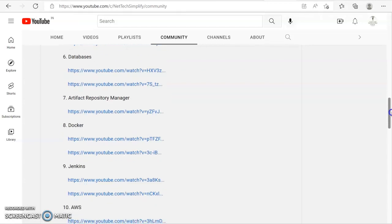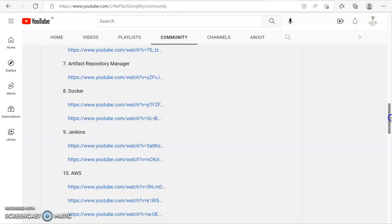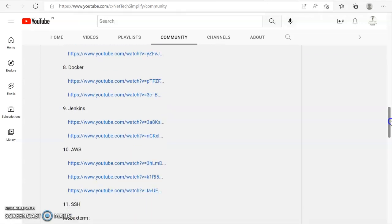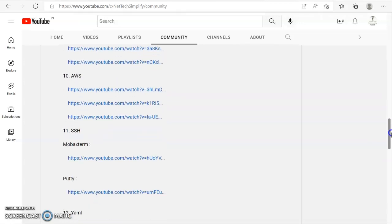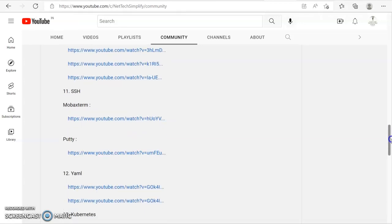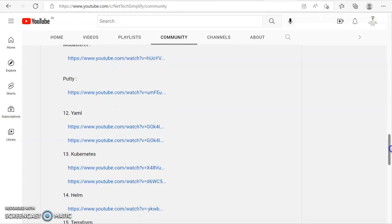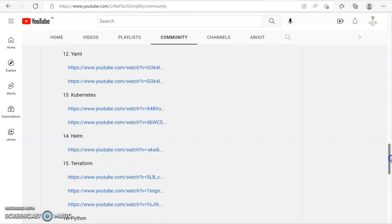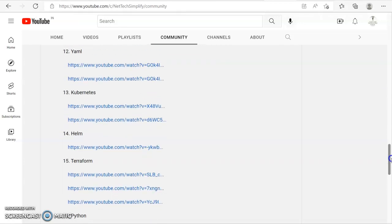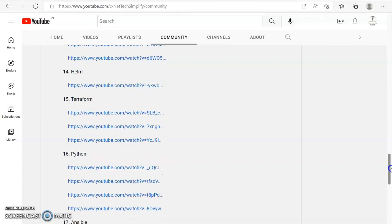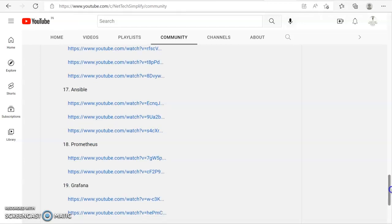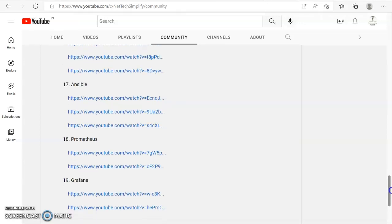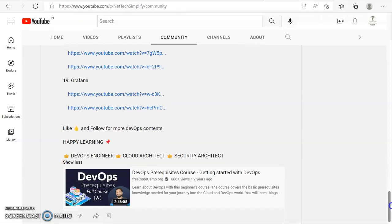Artifact repository manager, Docker, Jenkins, AWS, SSH, YAML, Kubernetes, Helm, Terraform, Python, Ansible, Prometheus, and Grafana. So it is a complete package that will allow you to learn DevOps and cloud.